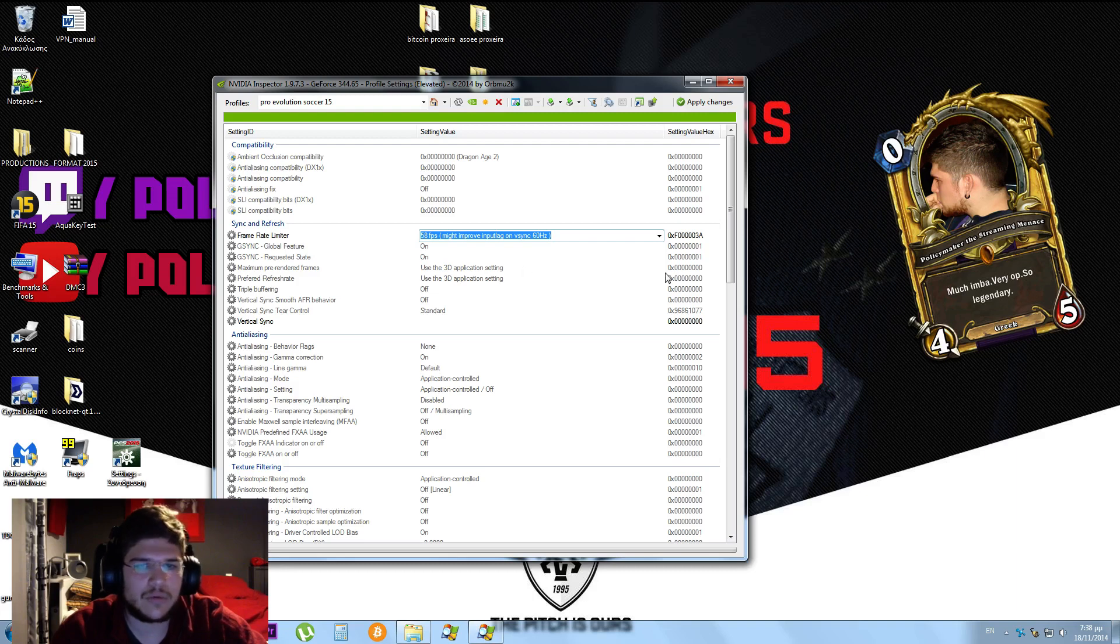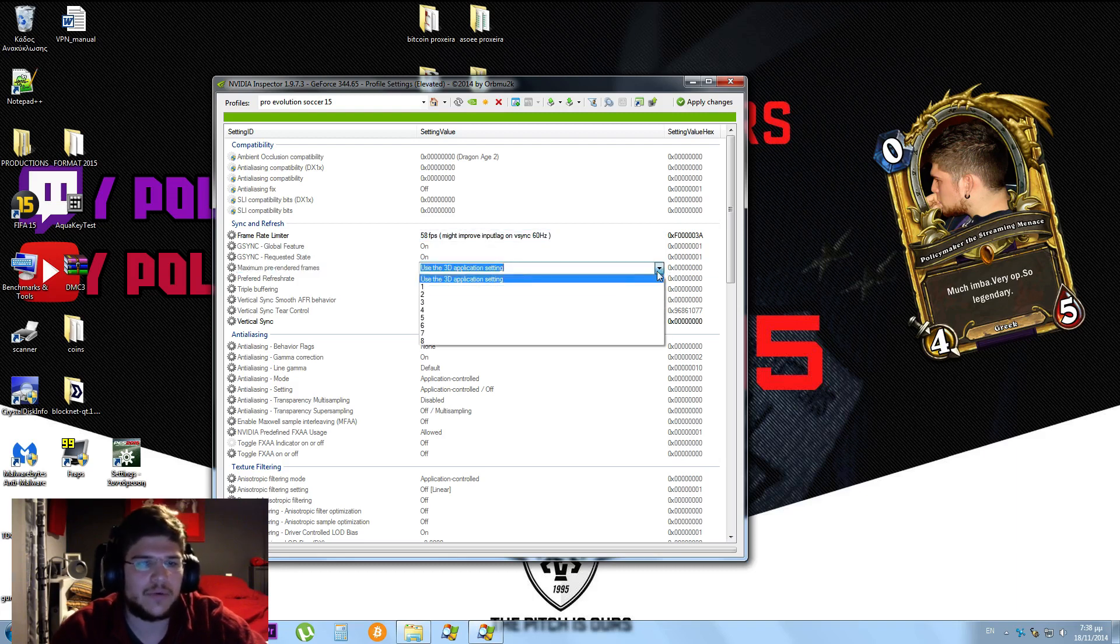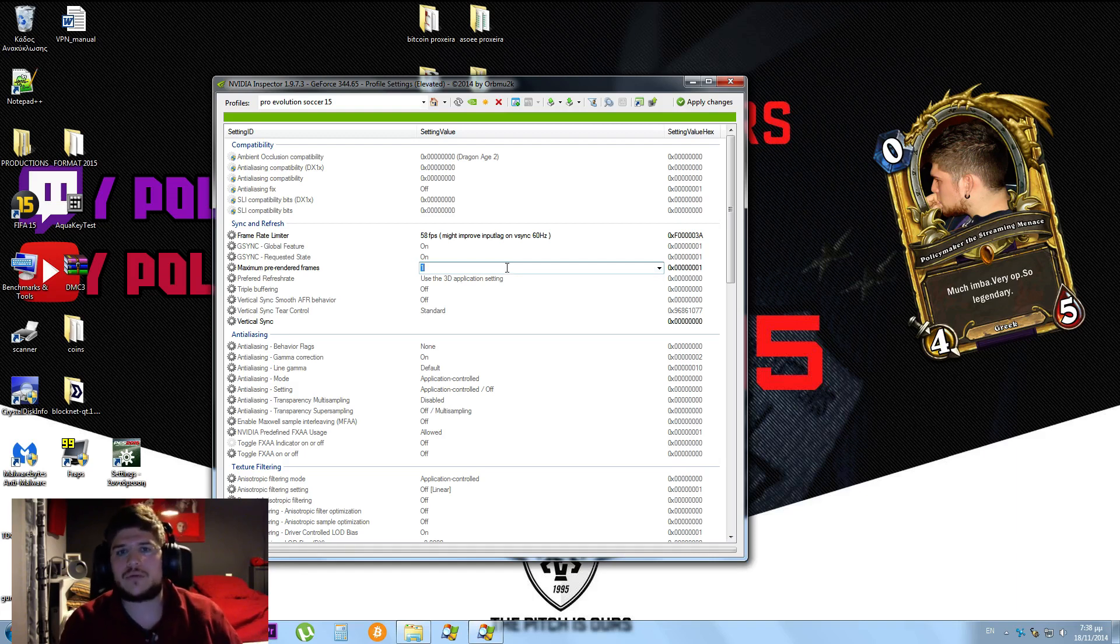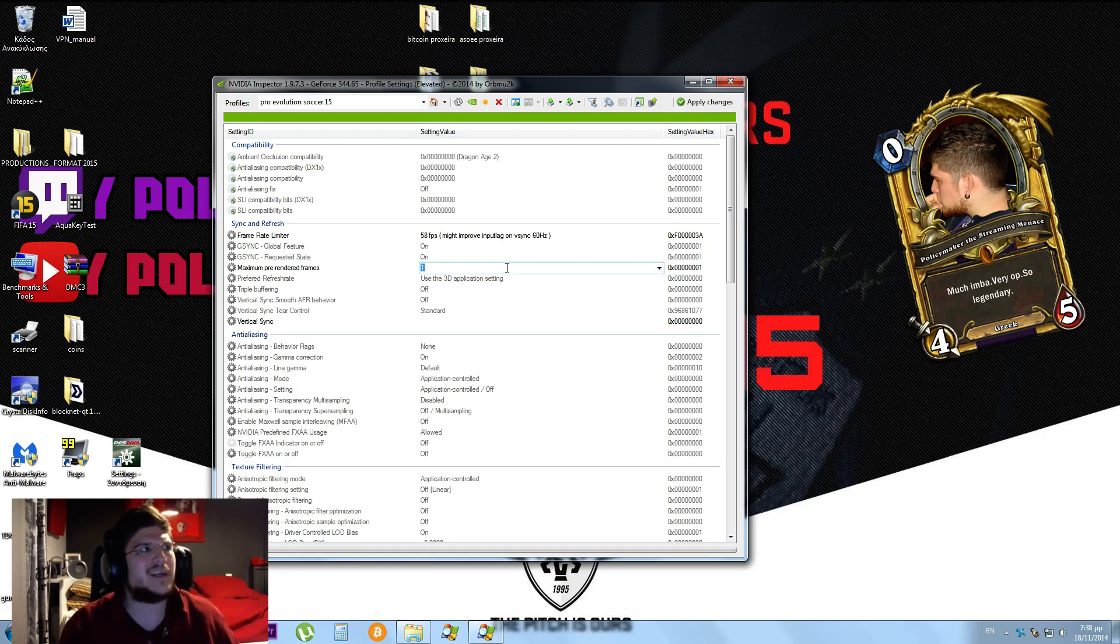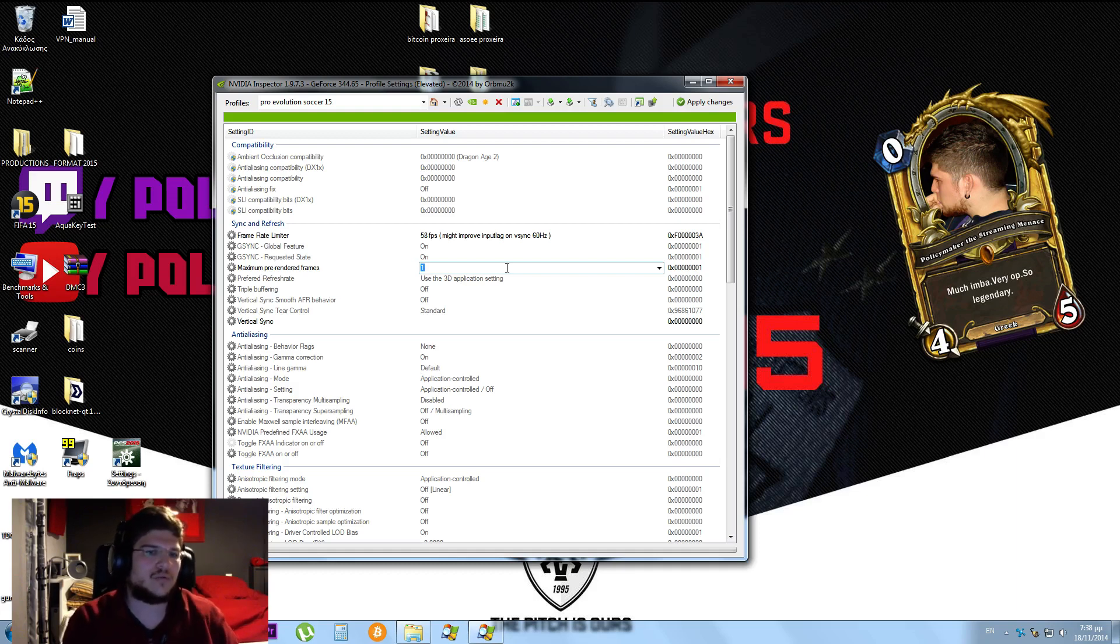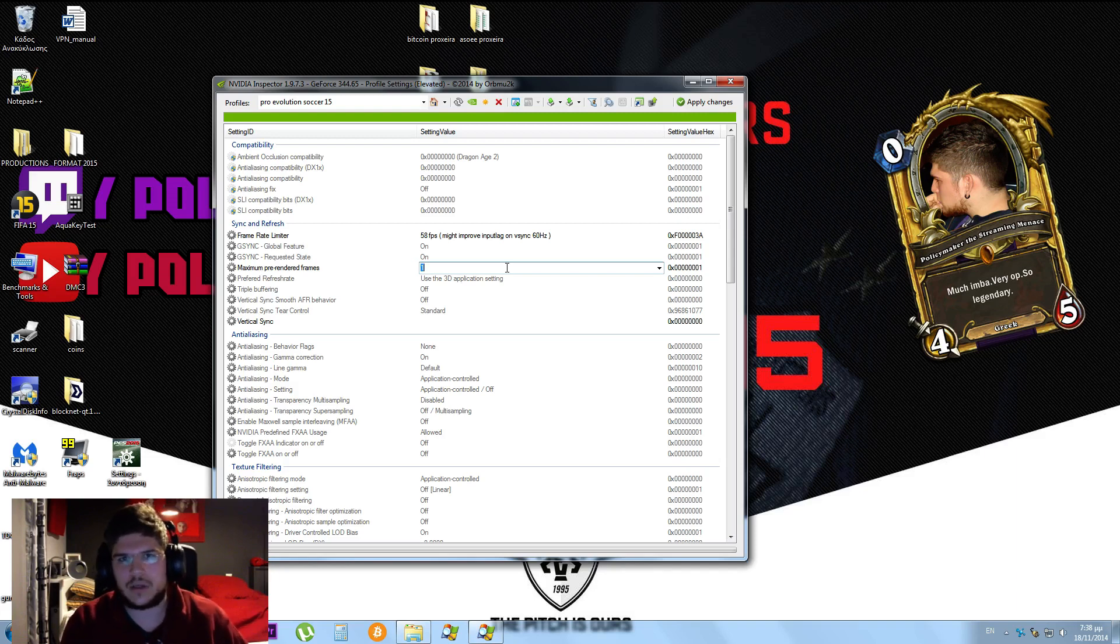The next setting I'm going to tweak is the maximum pre-rendered frames. I put this to 1. AMD users will find this in Radeon Pro as Flip Q size, I think. You're going to put that to 0 or 1. You're going to test these two settings.